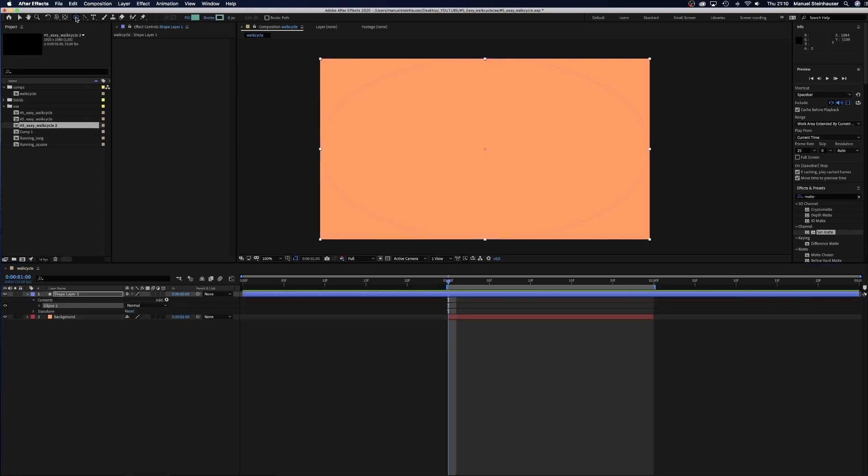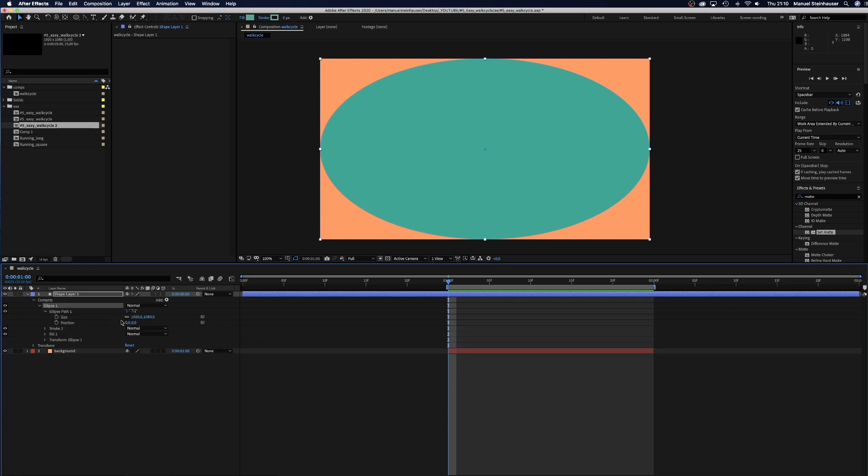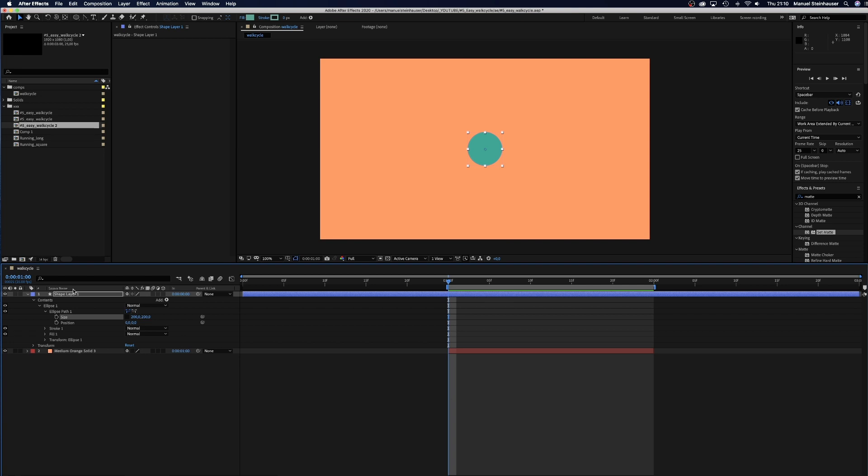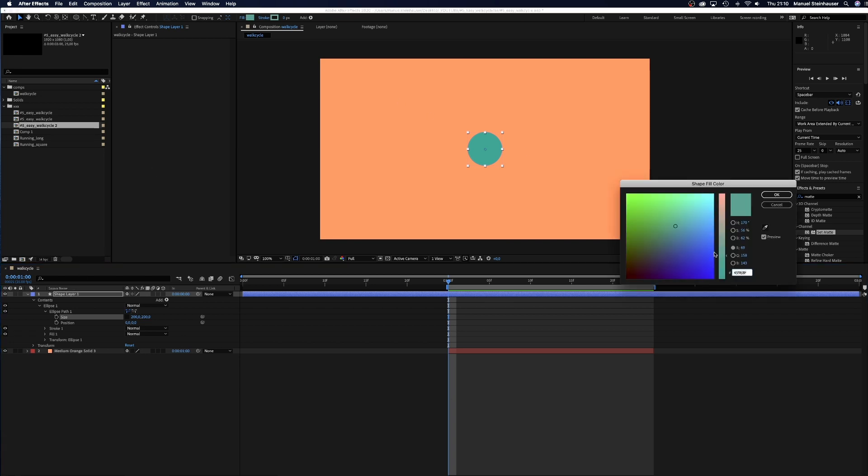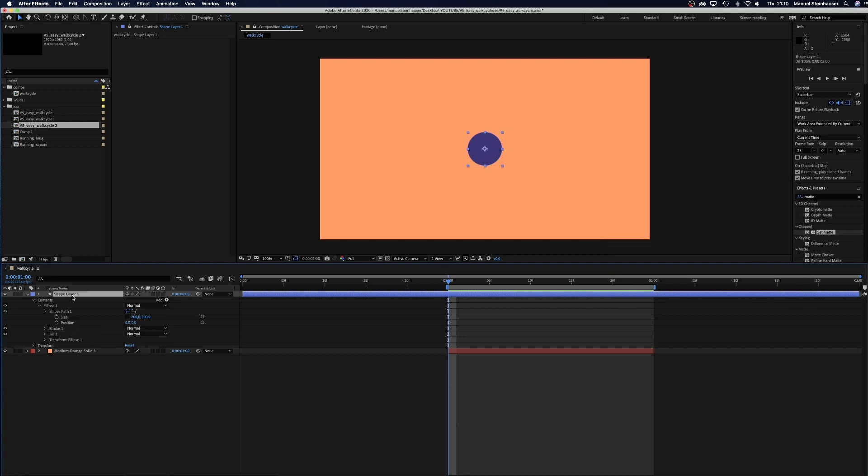Now we add an ellipse by double clicking on the ellipse tool and change the size to 200 pixels. Then we give it a nice purple color and name it head.